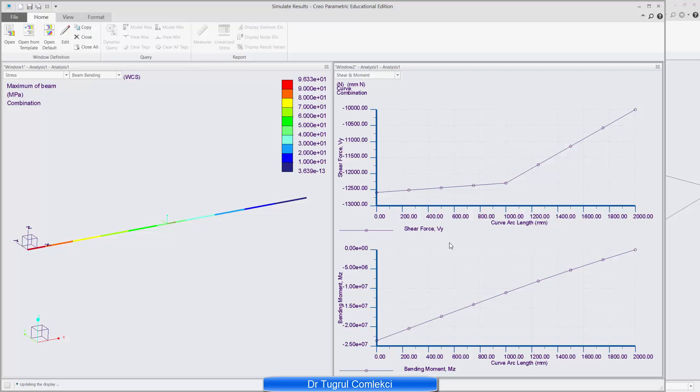So this concludes our beam analysis for a simple cantilevered beam problem. Thank you.